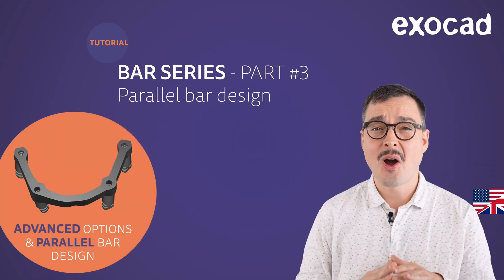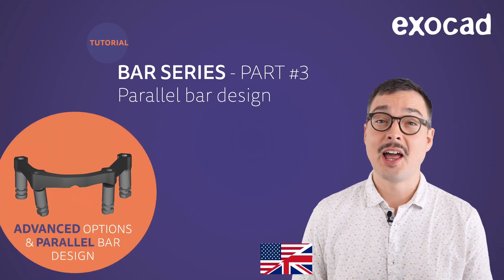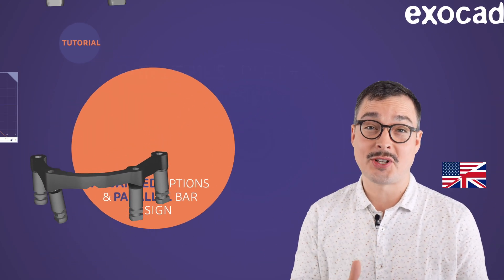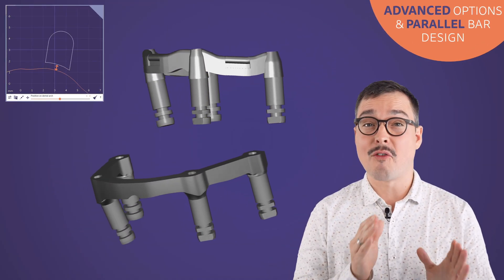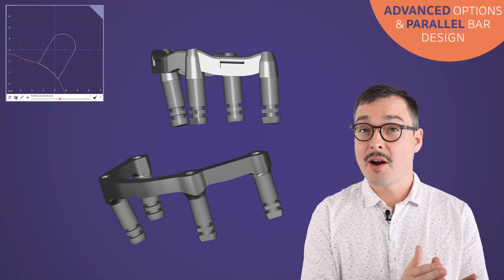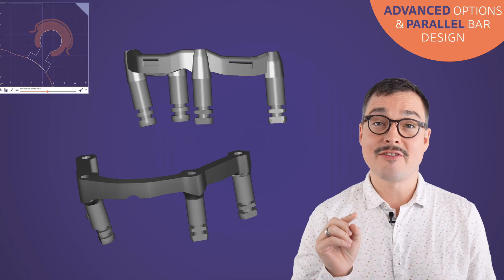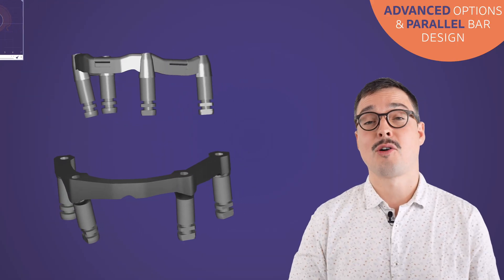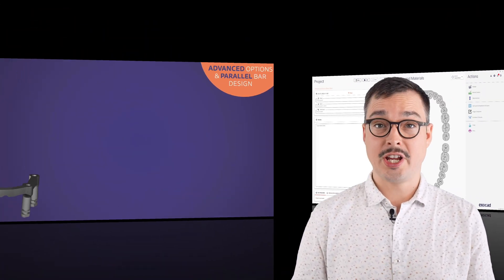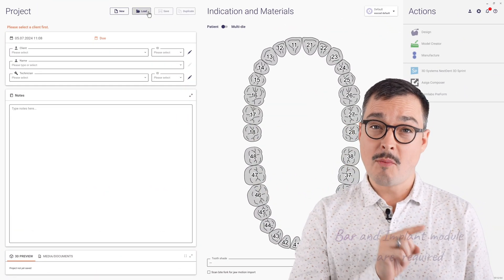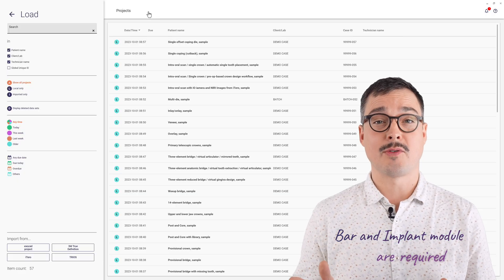Hello, I'm Clemens from ExoCAD. Welcome to this video tutorial, which continues our bar series with a step-by-step design of a parallel bar with optional Preci-Horix and a deep dive in advanced profile editing. To achieve the workflow shown in this video, the bar and implant module are required.